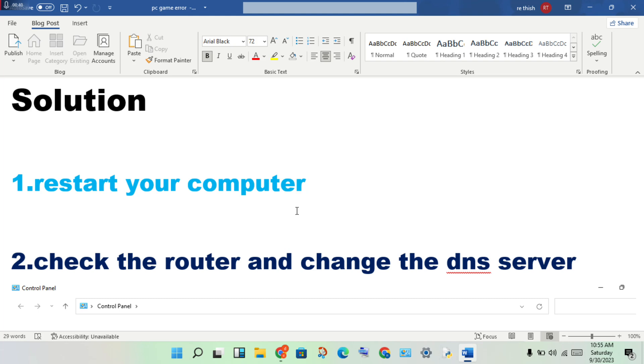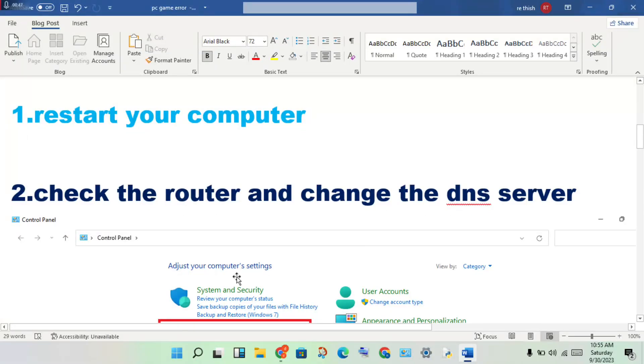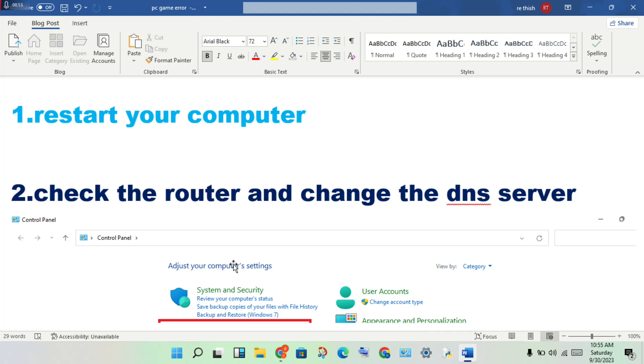If the problem is not fixed, go to the next step. Step 2: Check the router and change the DNS server. Check your router and any network devices for network speed issues.